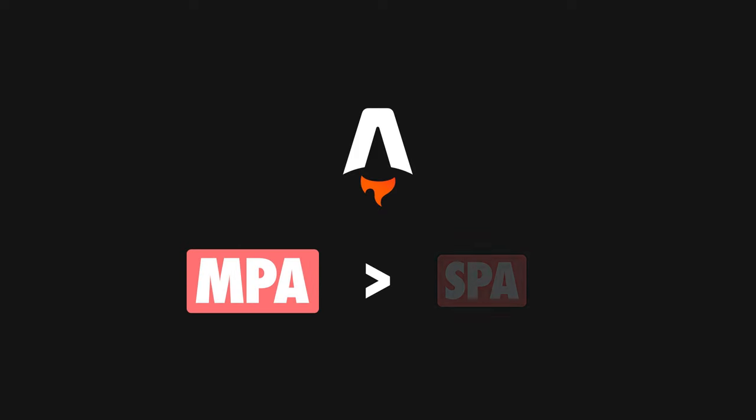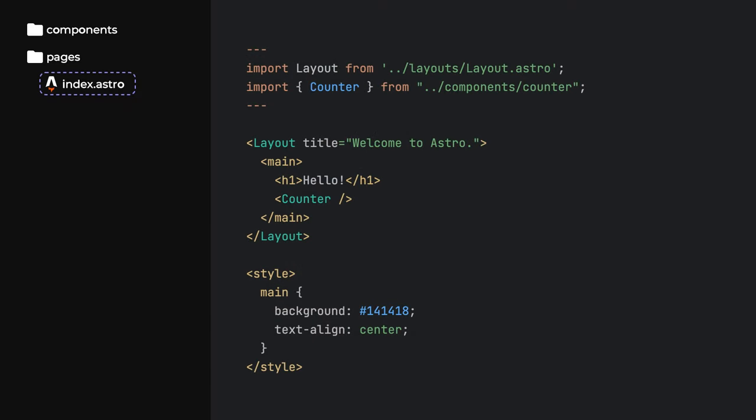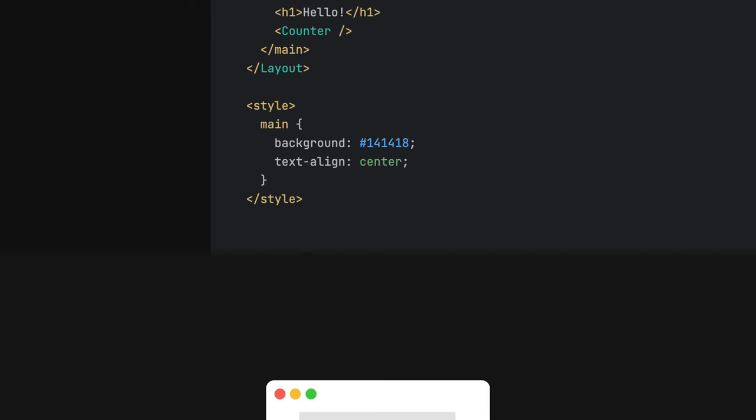The idea behind Astro is pretty straightforward. Multi-page applications are always going to load faster than SPAs thanks to the server doing the initial rendering. Any file under Pages, which is the root directory of the file-based router that powers Astro projects, is going to be a special component rendered on a Node server and then sent as plain HTML to the browser.